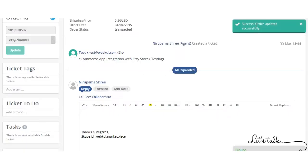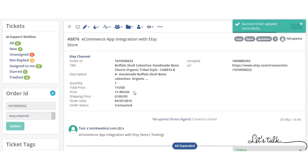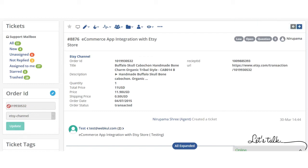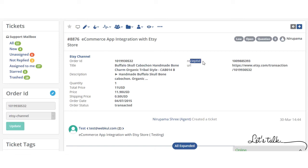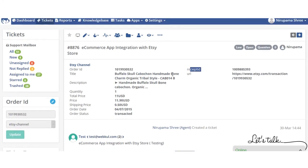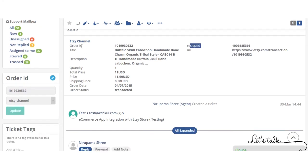Now you can see success: order updated. So now on the ticket system you can see the order ID and the channel. The order details related to this order ID have been displayed. You can see the channel name, the order ID, the product title, the description of the product, the number of quantity purchased, total price, then shipping price, order date, order status, receipt ID, and the URL. We will be fetching these order related details from Etsy marketplace to UVDesk by the help of eCommerce App.